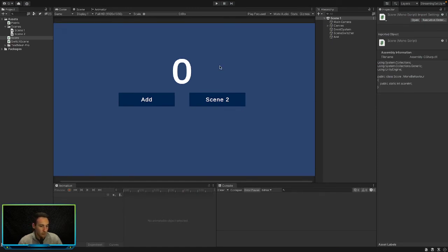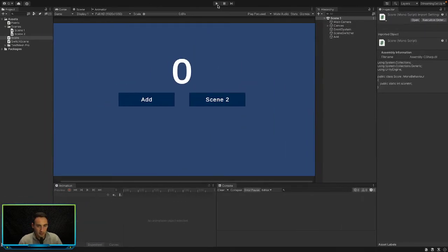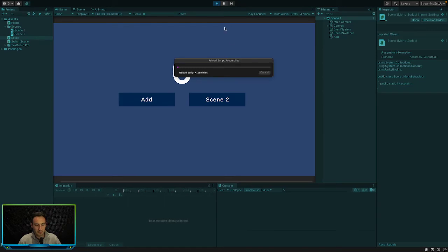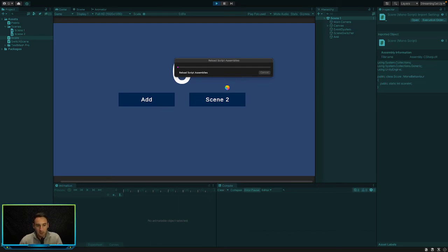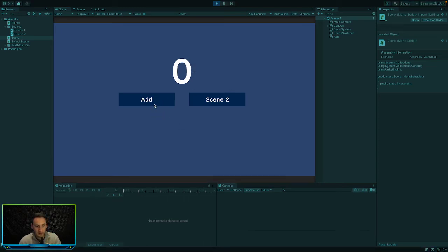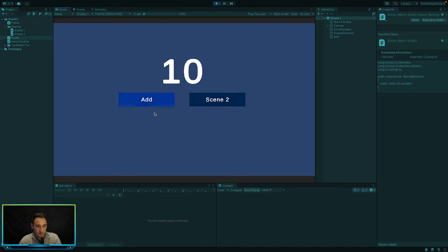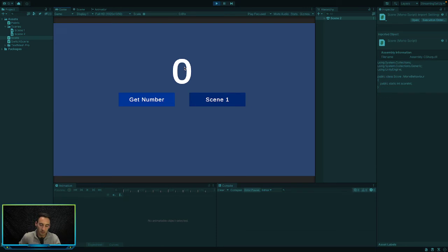And then what we need to do is we need to retrieve this by pressing the scene 2 button. And that will jump us into our second scene. So let's have a look and see where we're at. So if we press add just a couple of times, add some value onto our text. Let's add about 20. And if we go into scene 2, whenever we press this get number here we should be able to see the value that was in the previous scene. So let's go and do that.